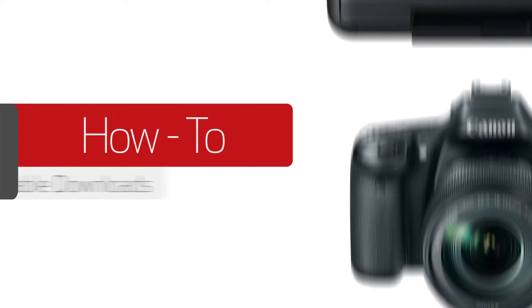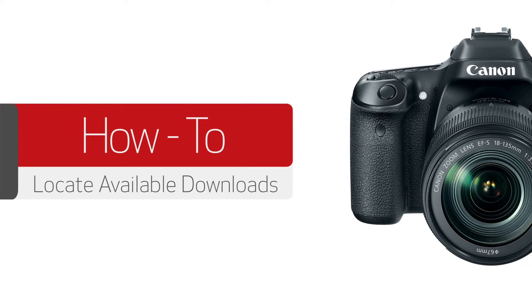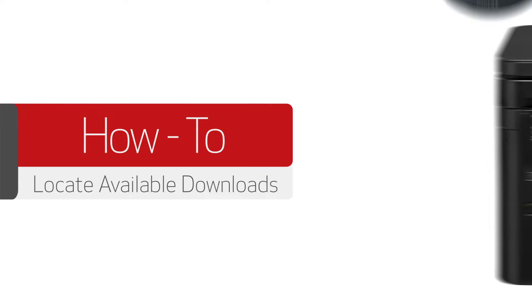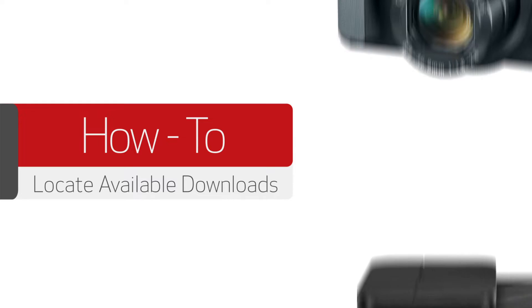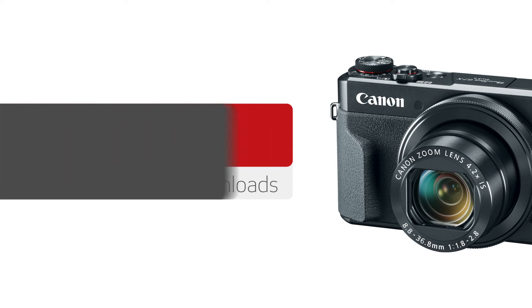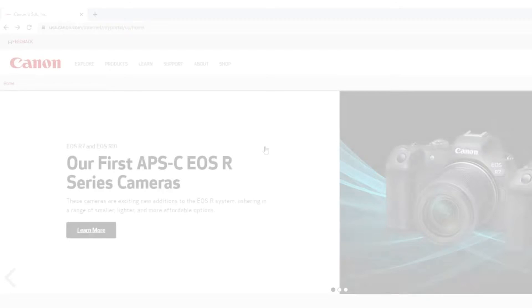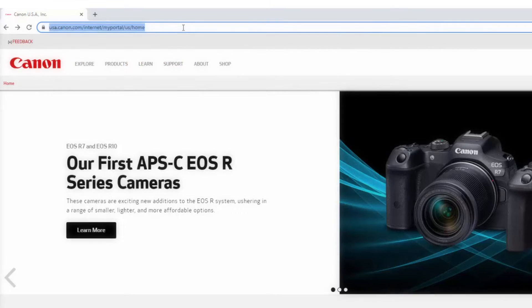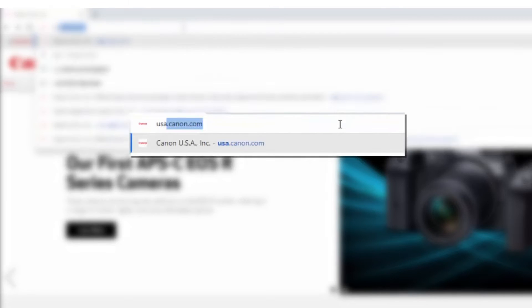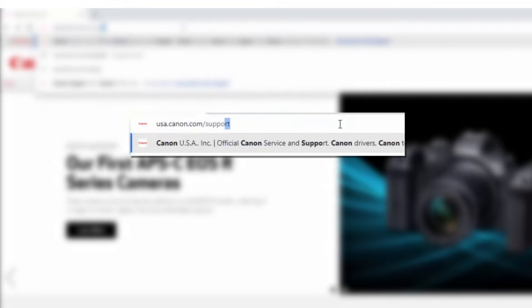In order to utilize all of your camera's functions, you may need to install the appropriate software. To do so, begin by visiting usa.canon.com support.